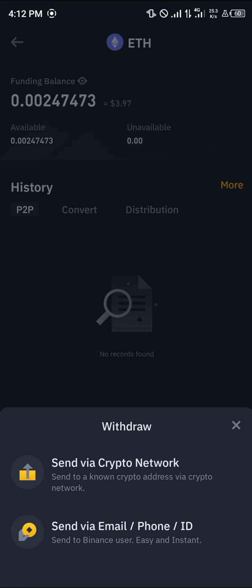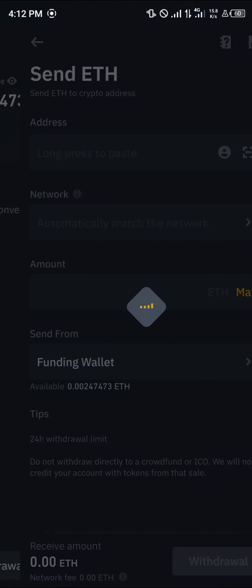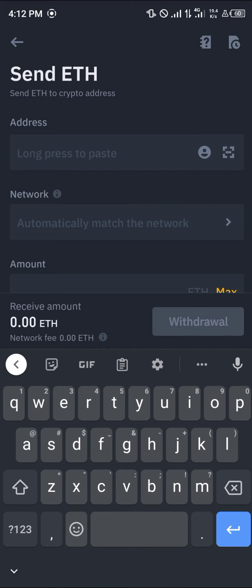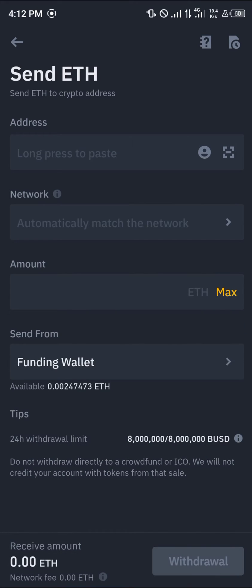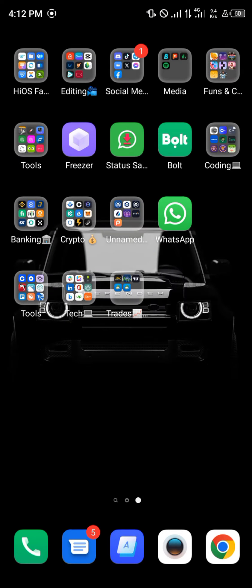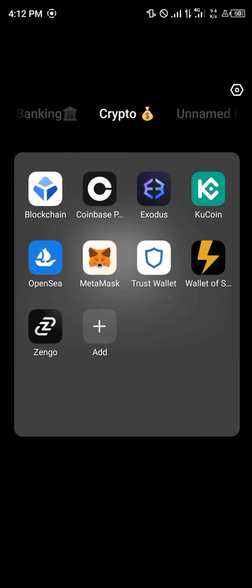With your Ethereum available, simply click on it and select the withdrawal option. Once you've selected withdrawal, select 'Send via Crypto Network', click on it, and enter the amount and the address you wish to send to.